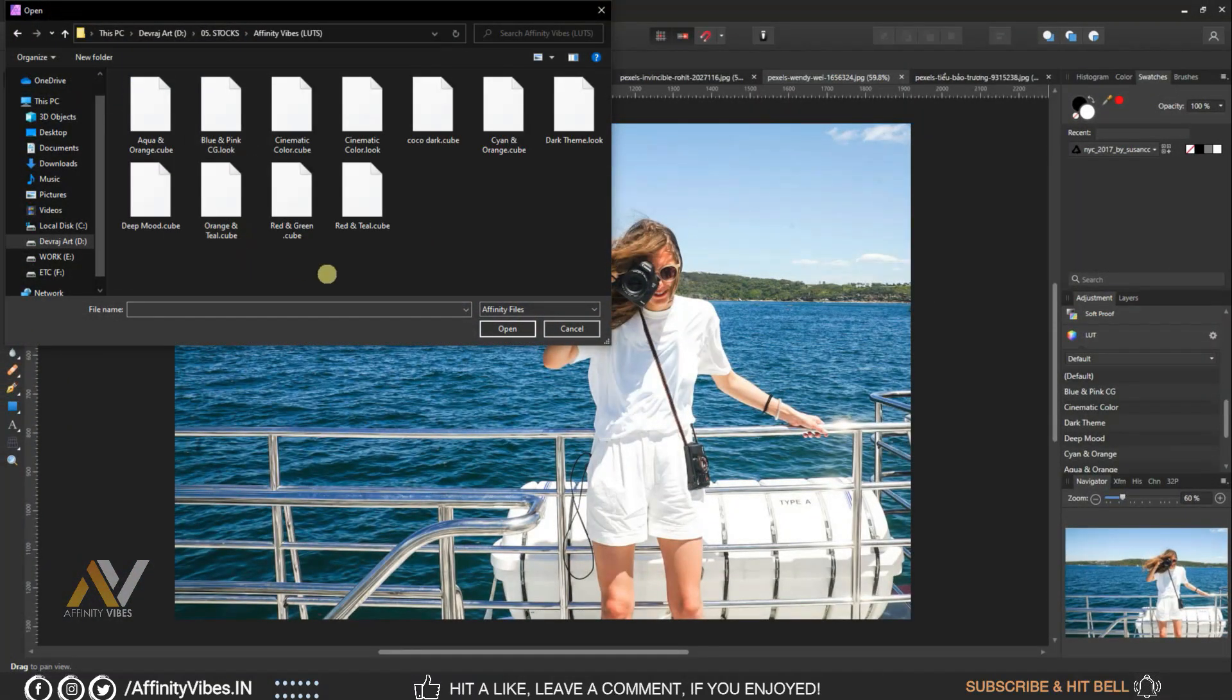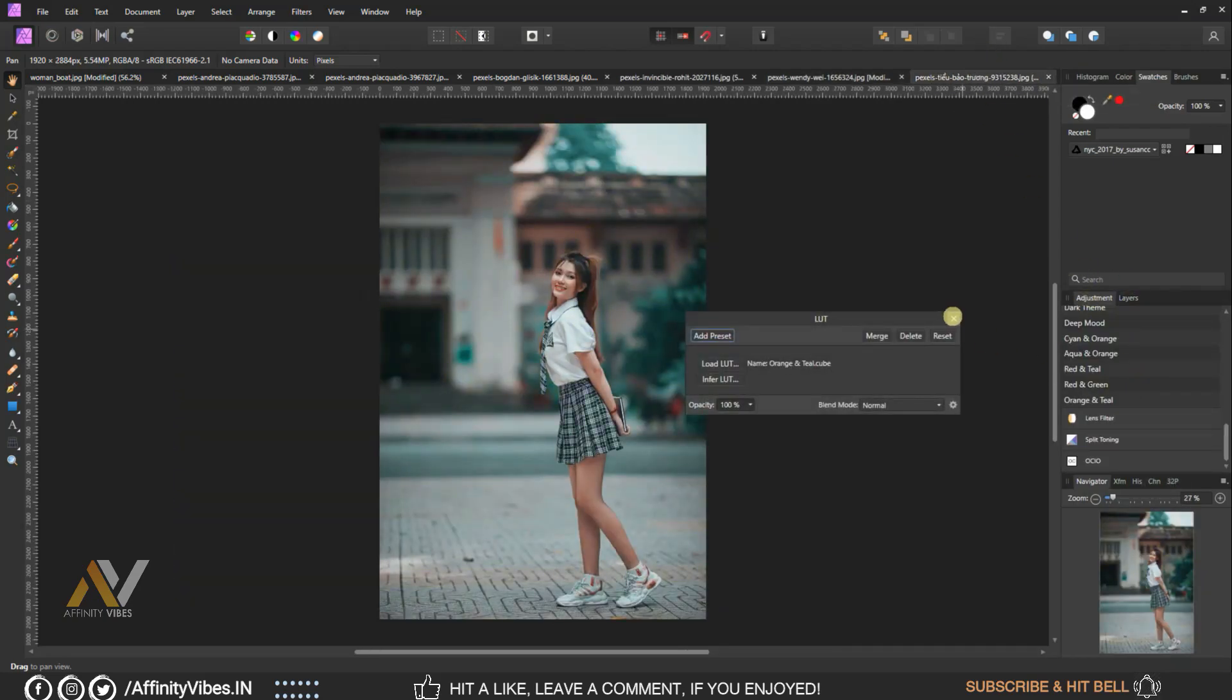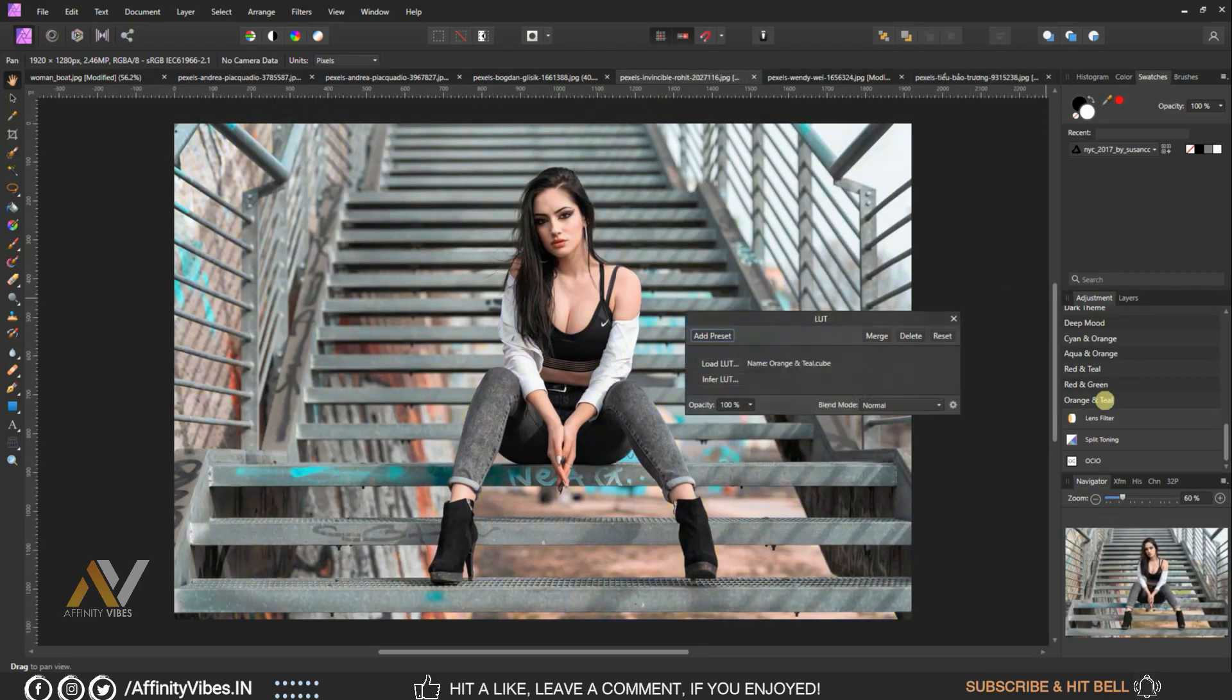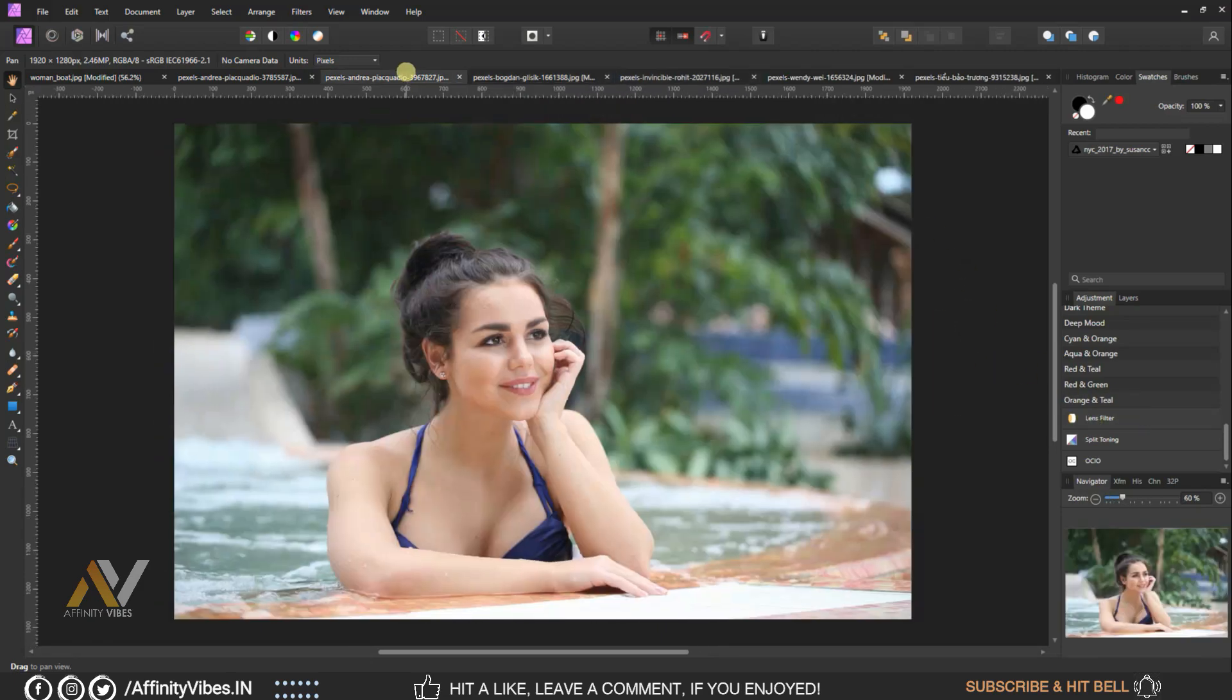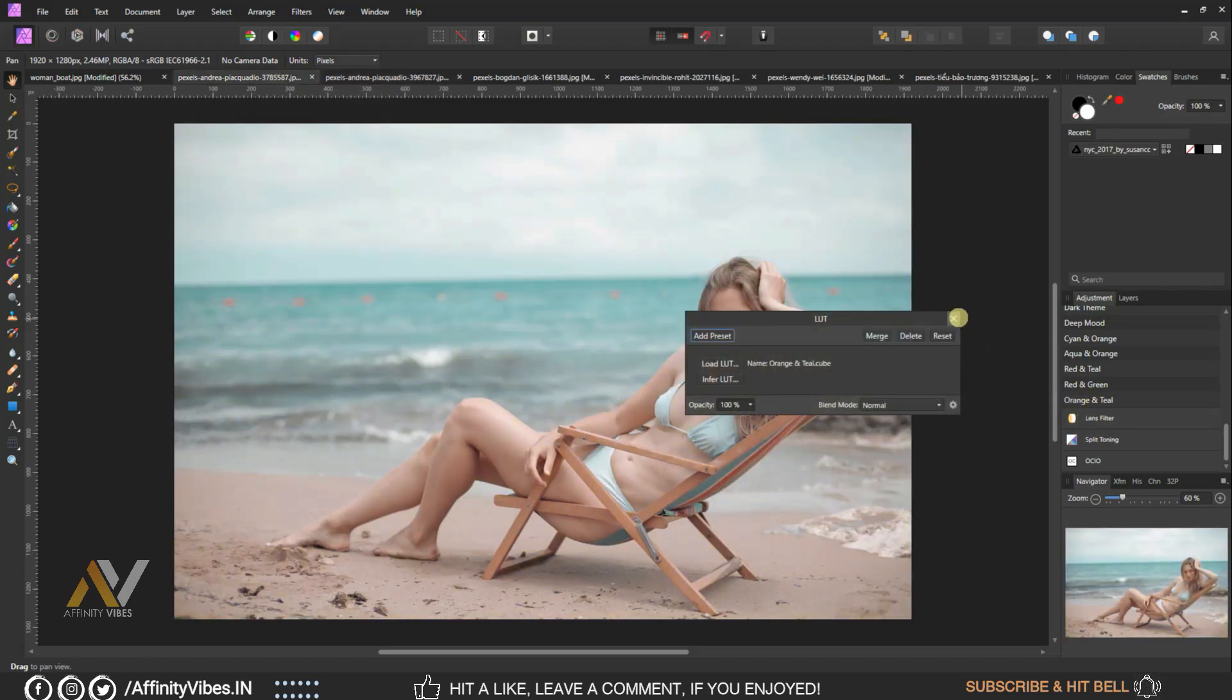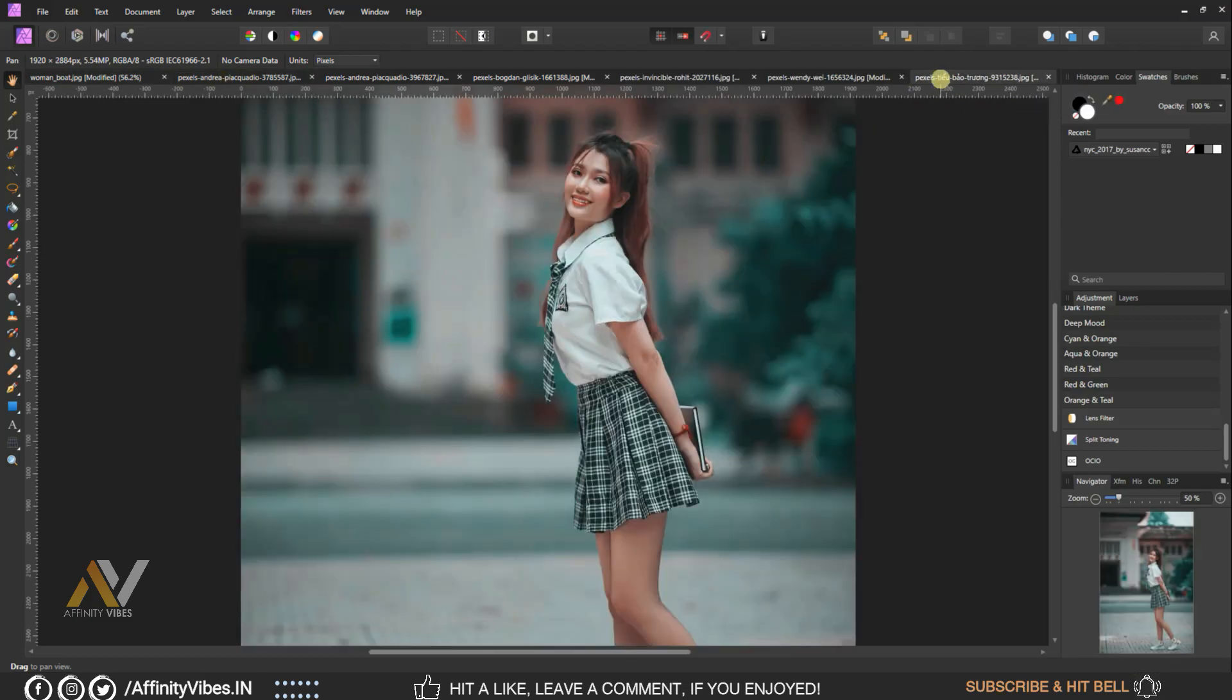Hey guys, Dev here from Affinity Vibe YouTube channel. This is the video series on pro-level color grading in Affinity Photo. In this video I will show you orange and teal color grading effect, plus you can download this free LUT that I have created. Link in video description and password in this video, so please watch this video till the end and unlock this free LUT file and use it in your project.